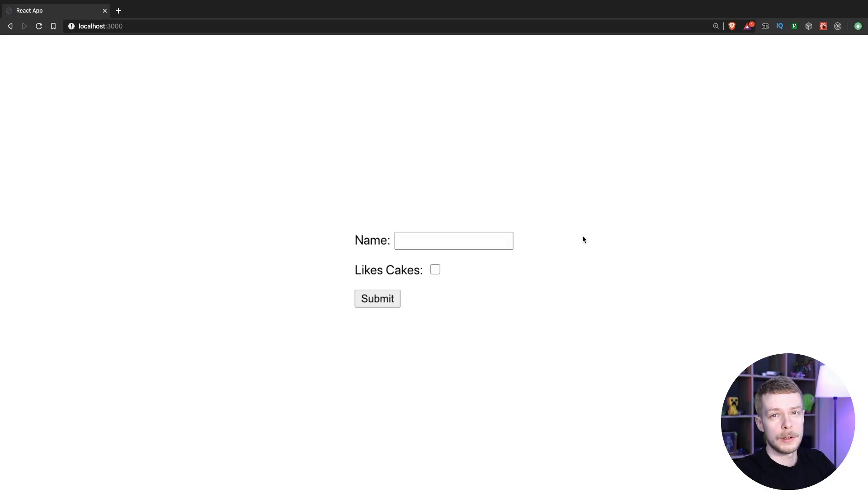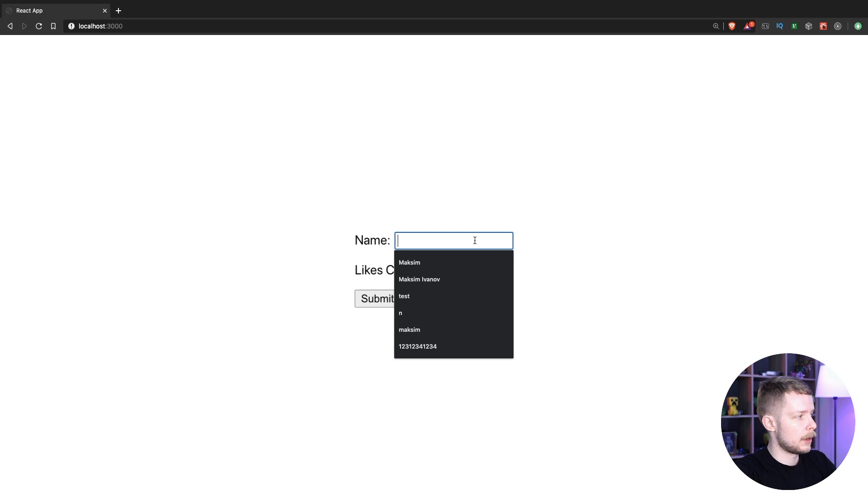Good morning. Today I'm going to show you how to have interdependent fields in React Hook form. Here is what I mean.